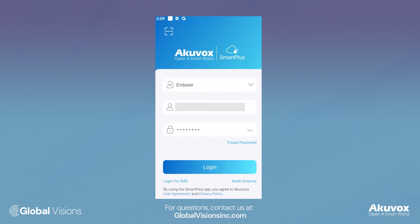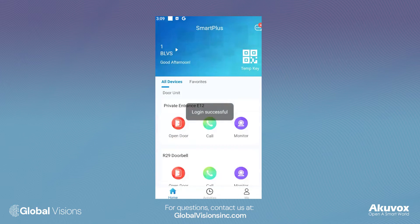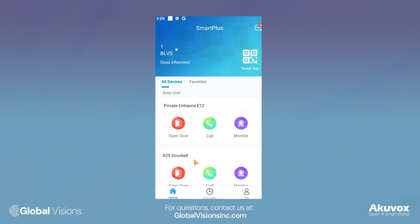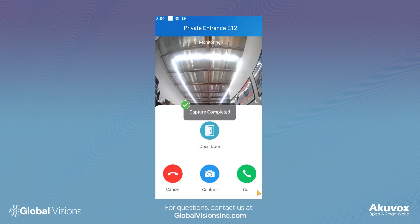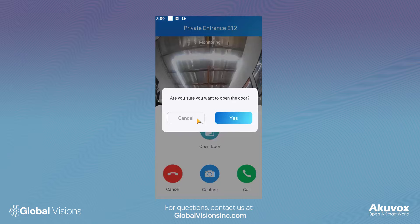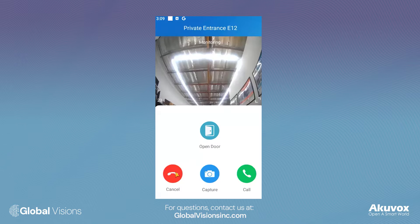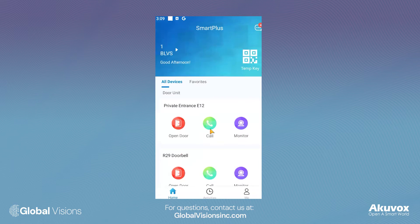Once you are logged in, you will have access to all of your devices. You can choose to monitor your devices, capture image screenshots, and open the door. If you wish to talk through the device, select Call.